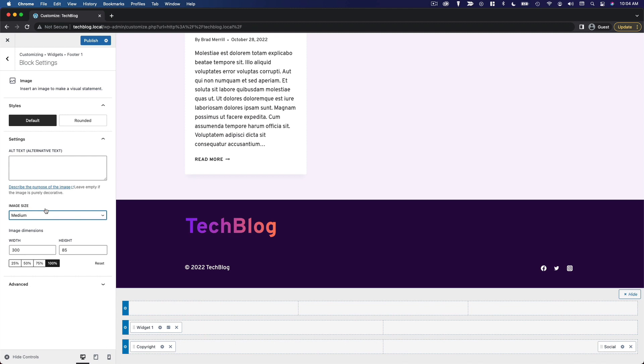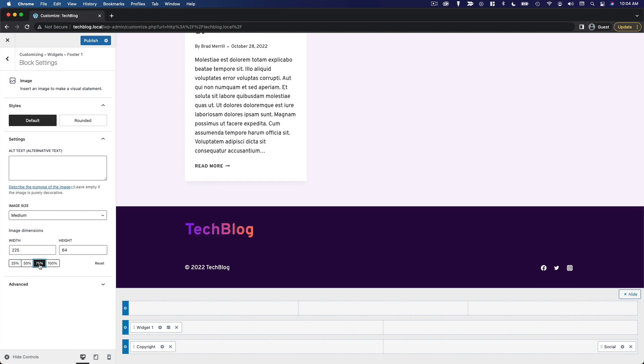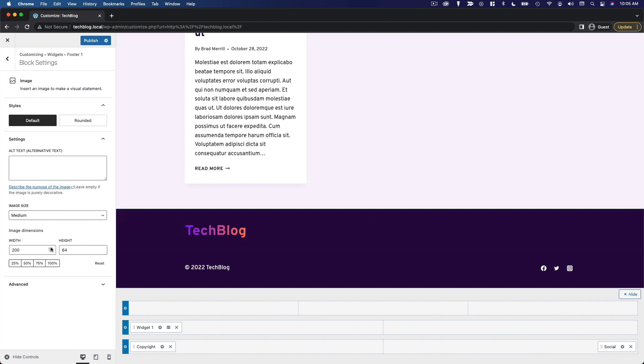Medium still feels a little bit big. So let's try these proportions. Maybe 50%, 75%. I think 75% is fine. It's 225 pixels wide. Let's try maybe 200 and just see how that looks. A little bit smaller. Yeah, I think that's sufficient. So we'll stick with 200 by 64.